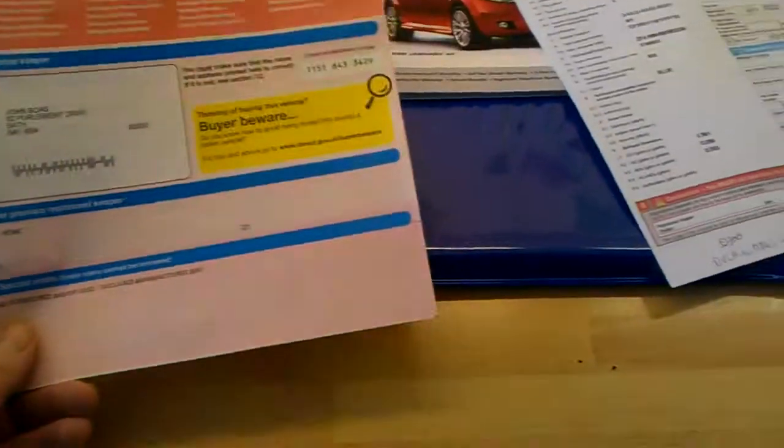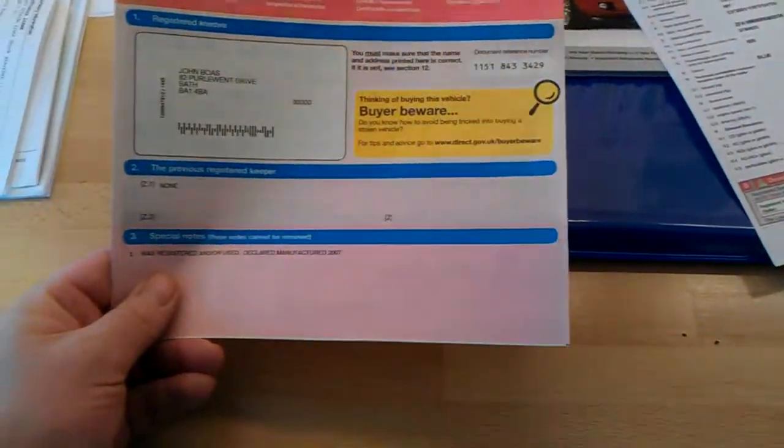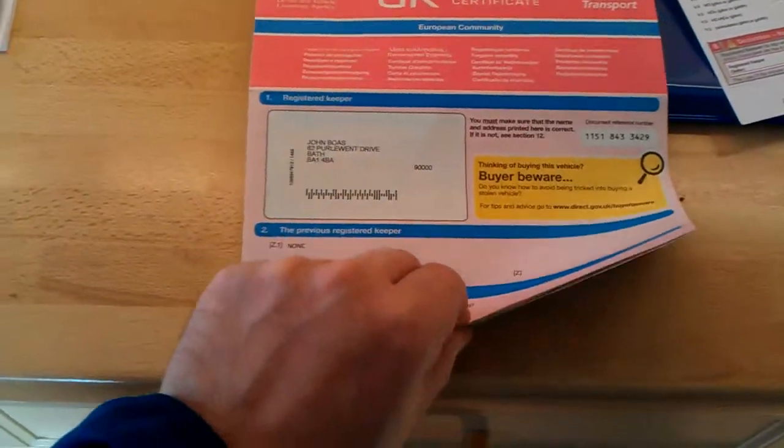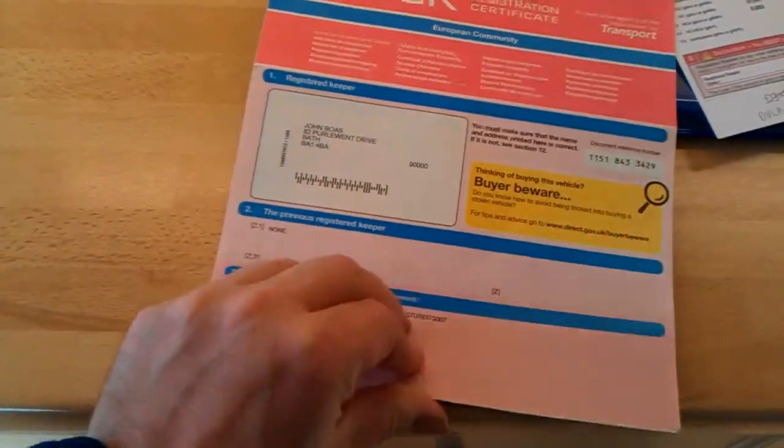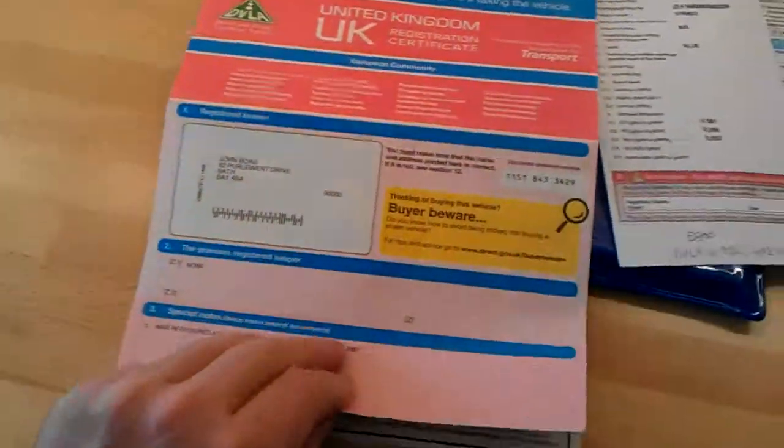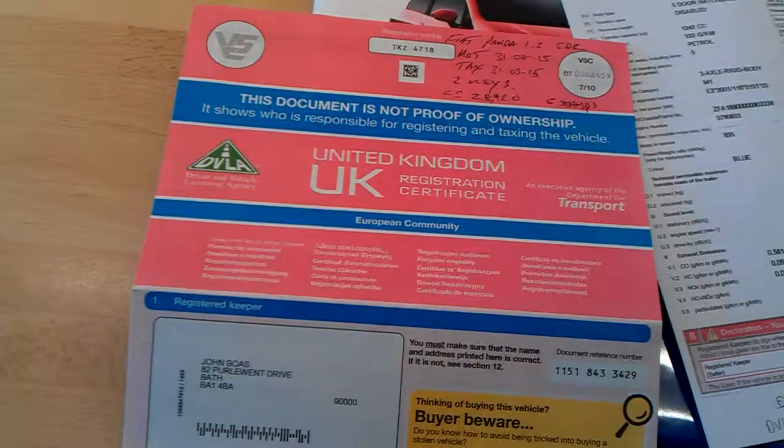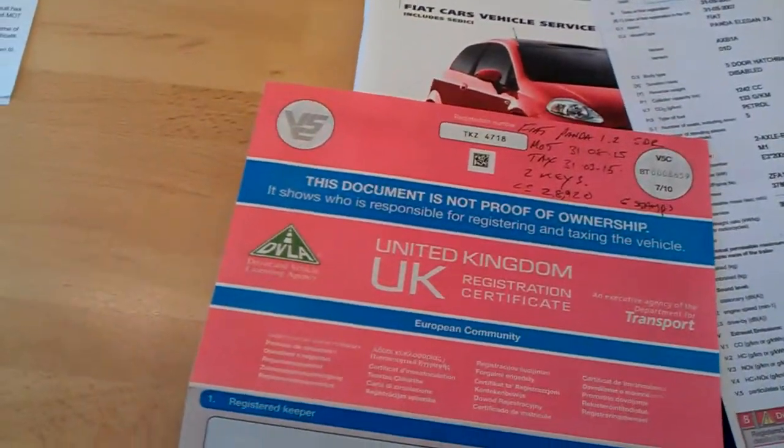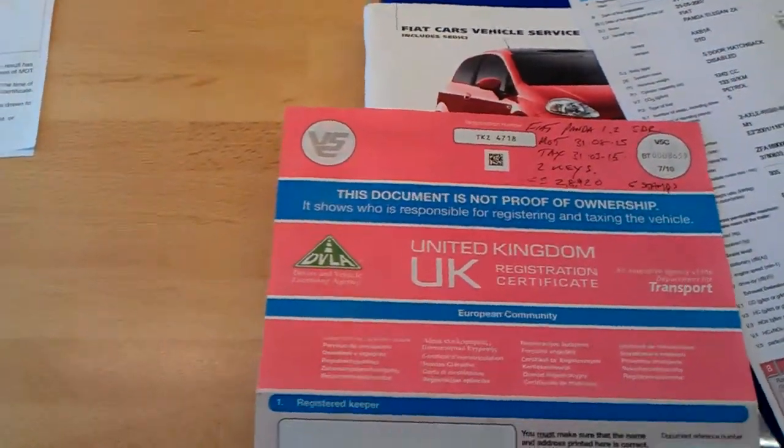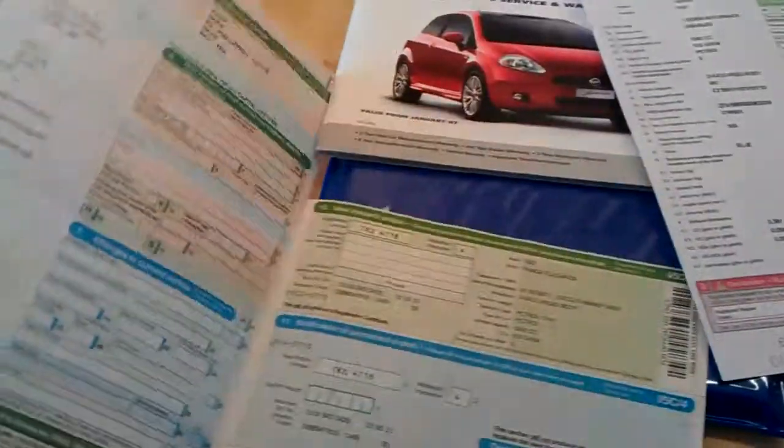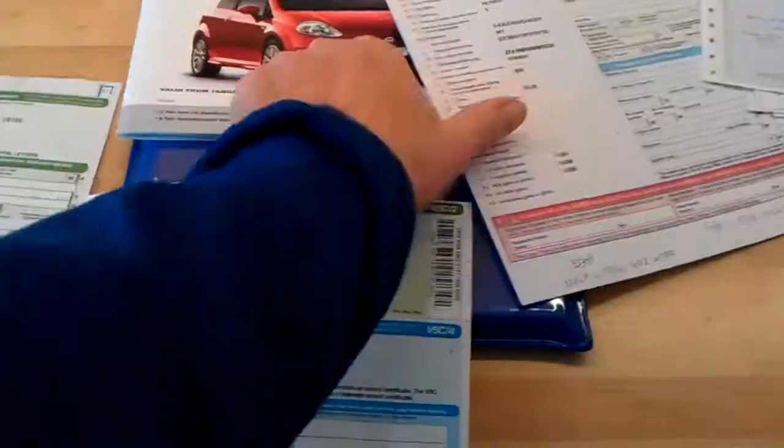Okay, welcome to the history and documents for this Fiat Panda. We've got the V5 here, it shows just one keeper, Mr. John Boas of Pearlywent Drive. TKZ4718, so it's a Northern Irish plate, it has come from Northern Ireland.